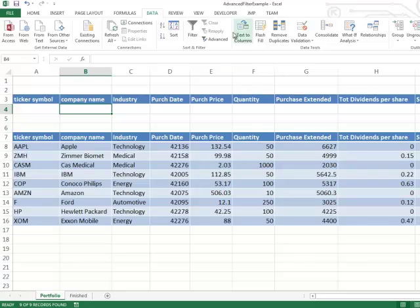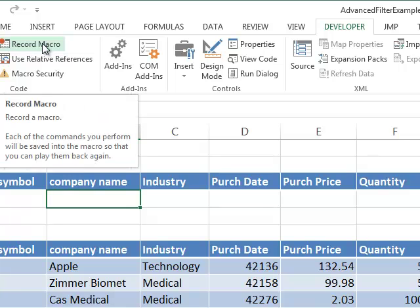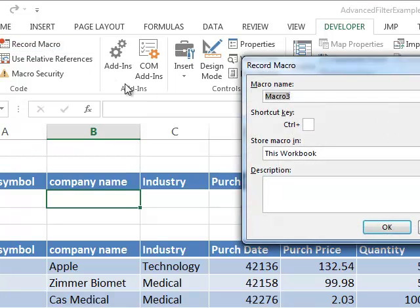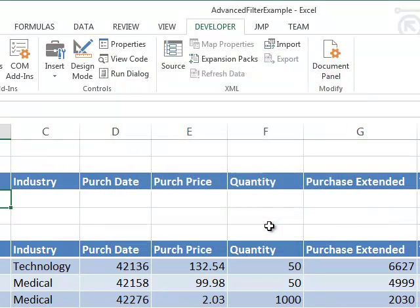Let's record one. I'm going to go to the Developer tab and click Record Macro. It wants to know what my macro name is — I can use letters or numbers but I can't use spaces. I'm going to tell it that the macro name is 'filter_data'. Notice there are no spaces in that macro name; I could use an underscore to separate words. Now I'm going to say OK. At this point my macro is recording every keystroke and every mouse click that I do.